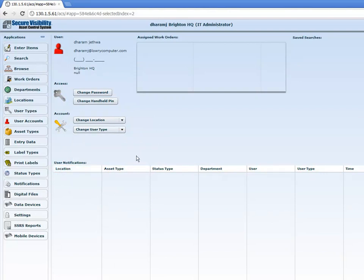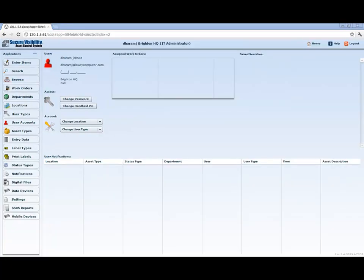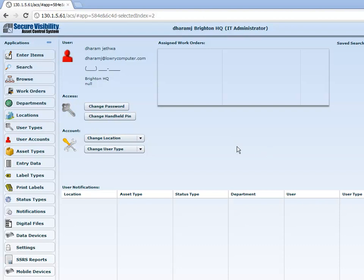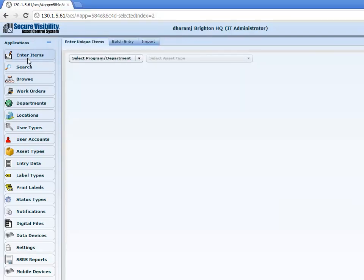Also, the user notifications, the assigned work orders, and the saved searches we'll cover more later on in detail as the video goes on. So the first part we're going to talk about today is the creation of an asset inside of ACS. In order to do that, you'll click on 'Enter an Item'.